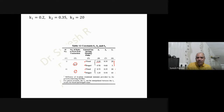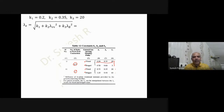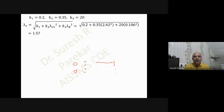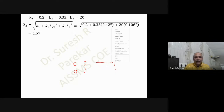We proceed with k1 = 0.2, k2 = 0.35, and k3 = 20. The formula for λ_e is: k1 + √(k2·λ_vb² + k3·λ_φ²). Substituting these values, we get λ_e = 1.57.